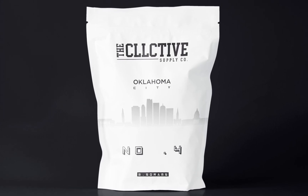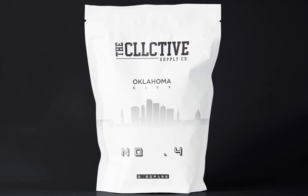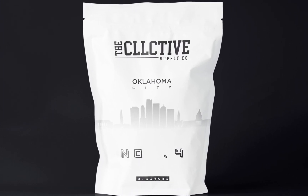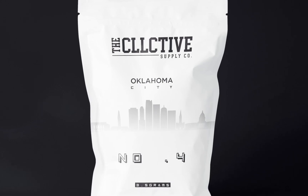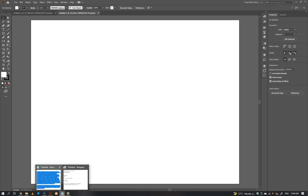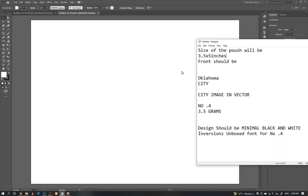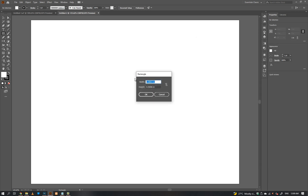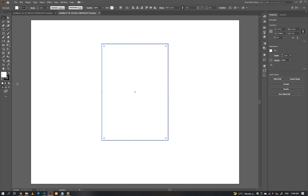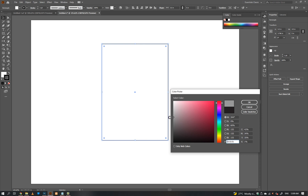How to Create Professional Pouch Packaging Design. First, create a 3.5 x 5 inches shape. Change the stroke color to gray.